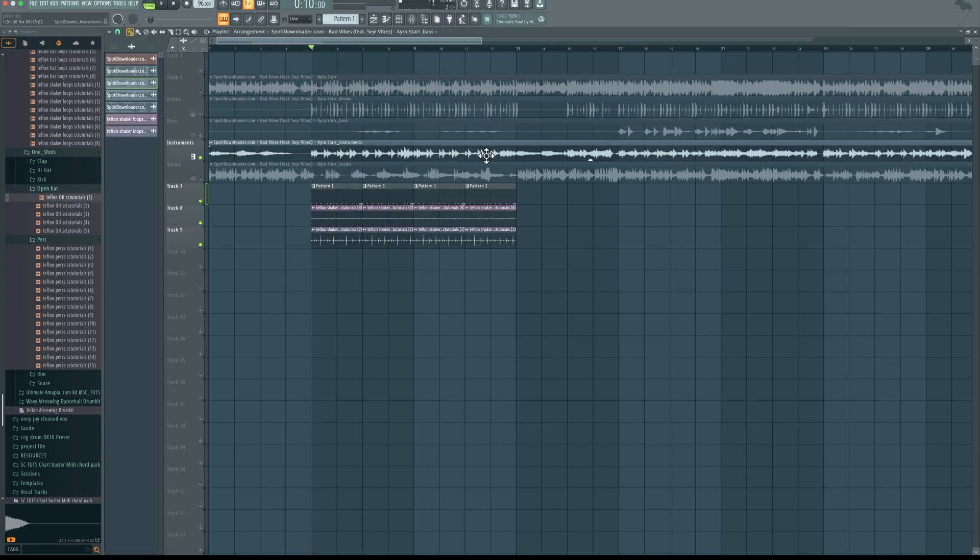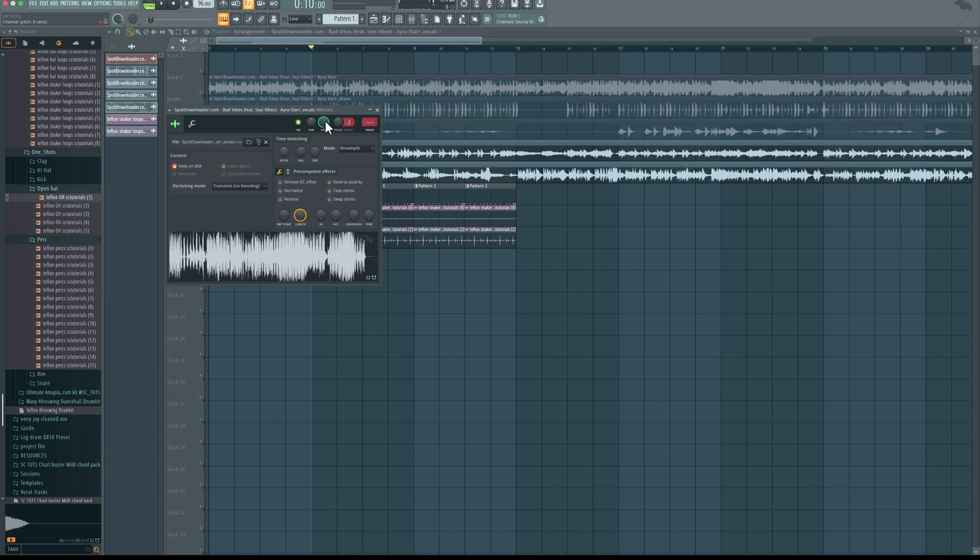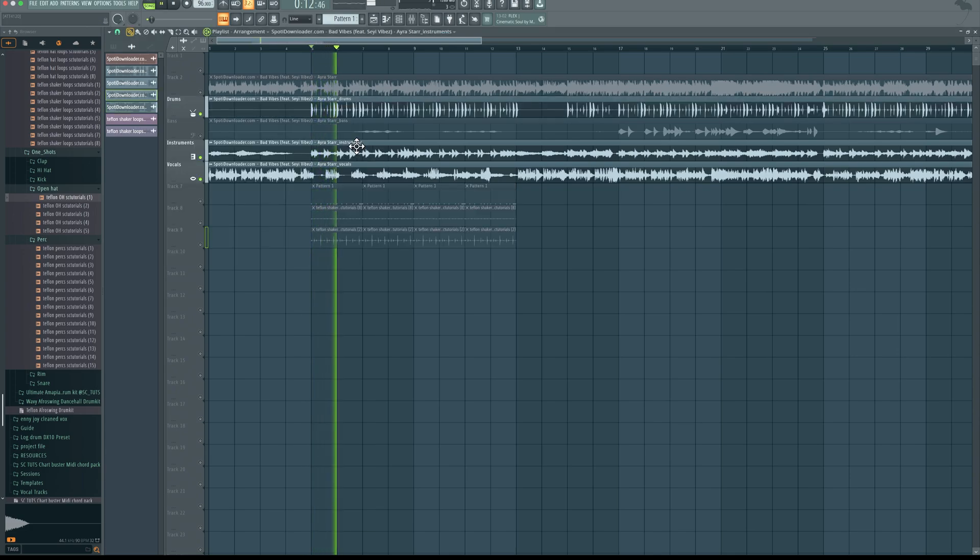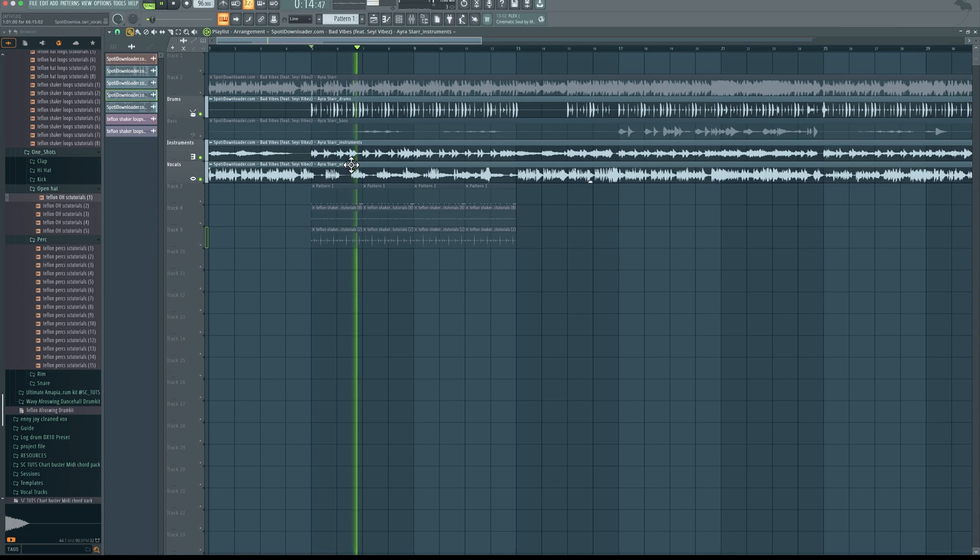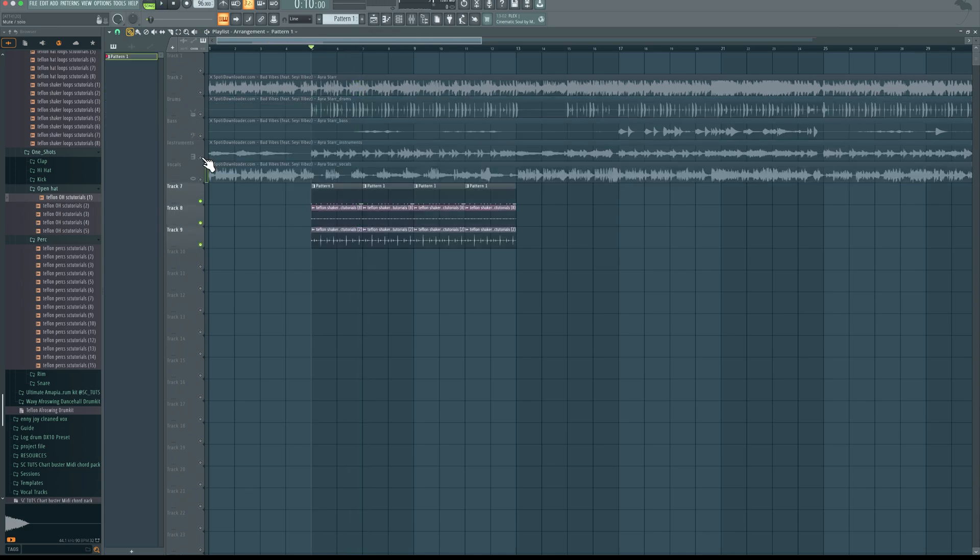So you can see now we have a nice sounding beat. If I turn on the vocals, that sounds with the original drums. Alright, so after you're done making a nice drum pattern.